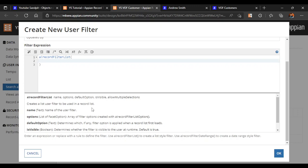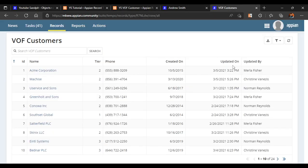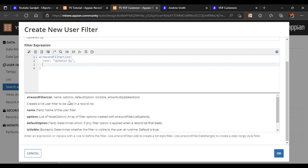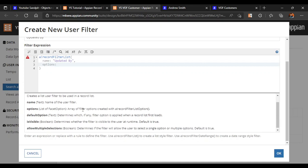Once we know which function to use, it gets easier because all the arguments of the function are available in this section. It says name - the name of the user filter - so we write "updated by" in quotes. After that it says options, so we write options as well.